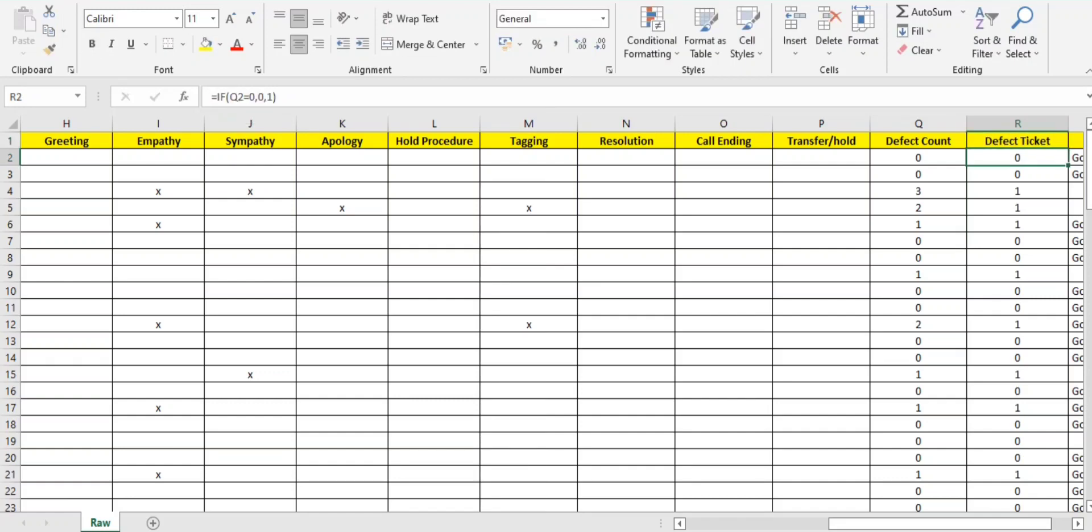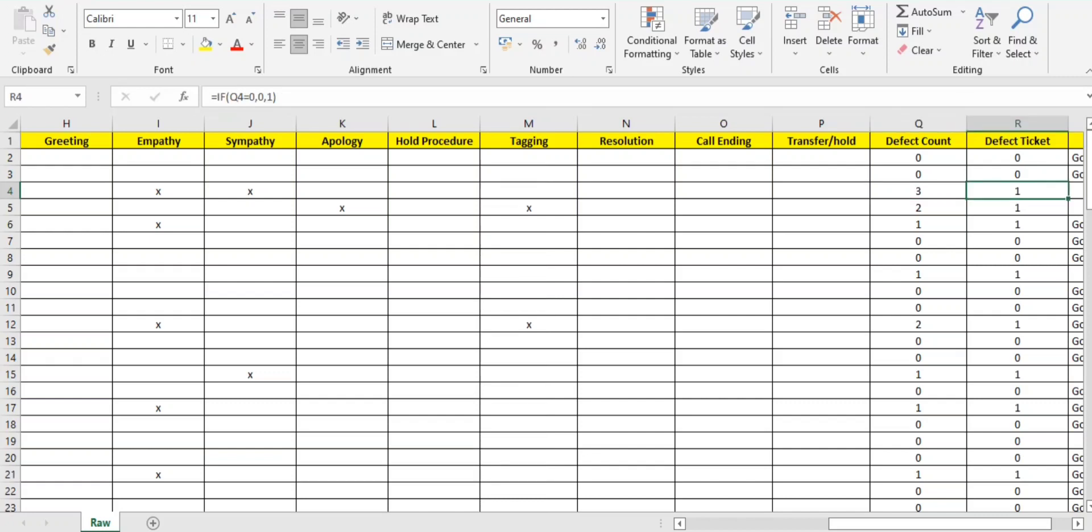You can easily get this formula that is COUNTA. You can check my old videos in my playlist, you will get to know how to use the COUNTA formula. For defective ticket this is a very easy formula which is IF.